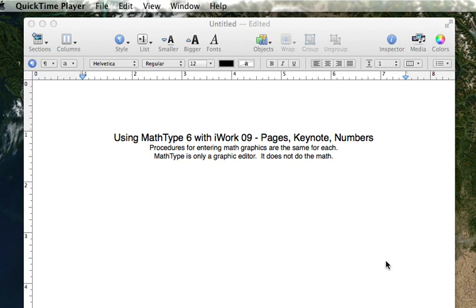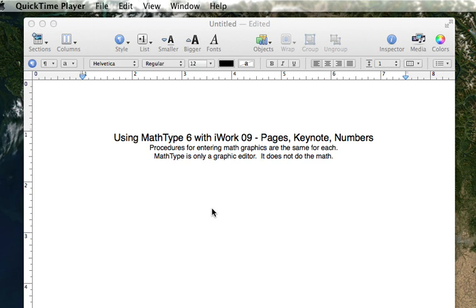Use MathType 6 with iWork 09, that is Pages, Keynote, and Numbers. I have MathType set up to not show shortcuts. It usually comes with that installed and ready to go, but I have disabled those to show you step-by-step how to do basic MathType equations.